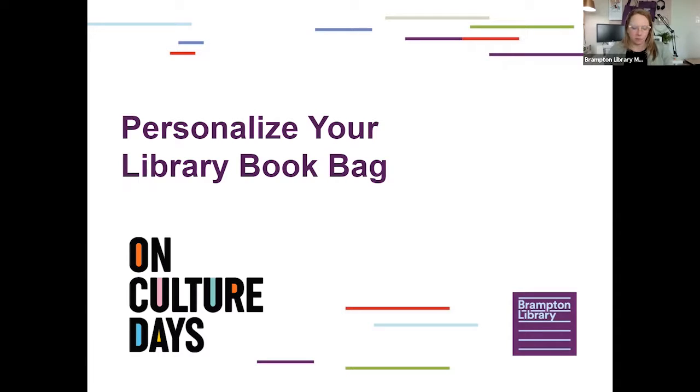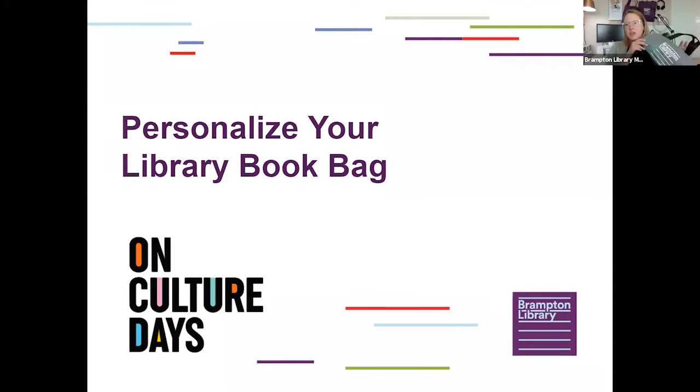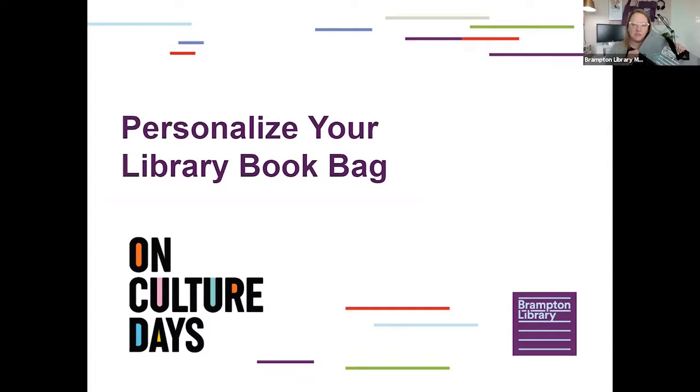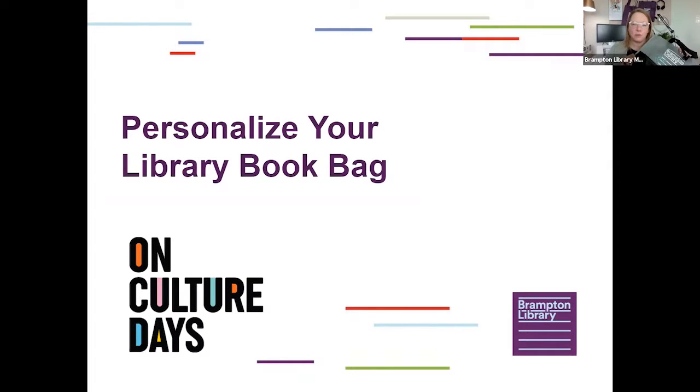Today we're going to explore how to customize or personalize a Brampton Library book bag, just like this one. You can pick one up for free at any of our Brampton Library locations while supplies last, or feel free to use any other reusable bag that you may already have at home.